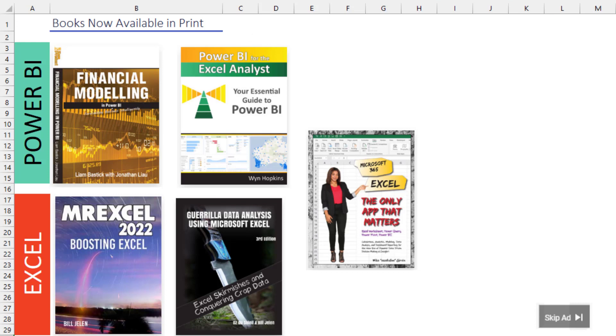Hey, check out these new books from MrExcel. All of these were published this summer and available in print.